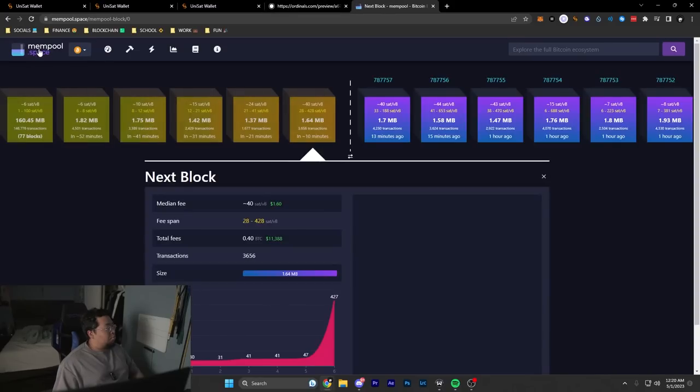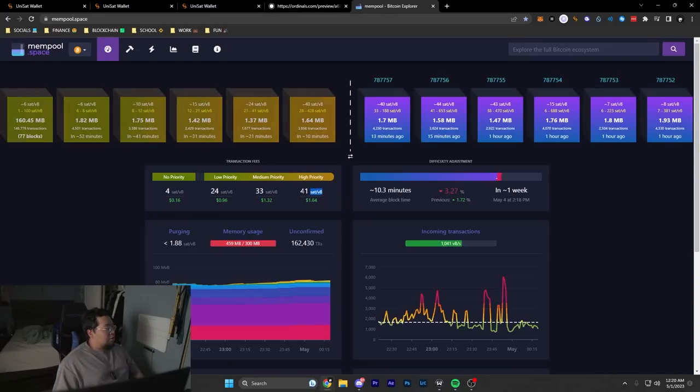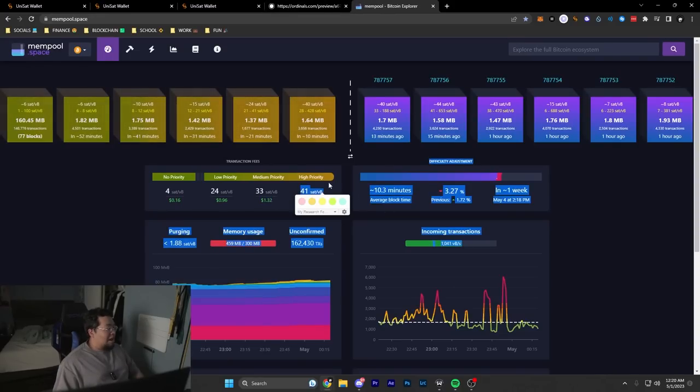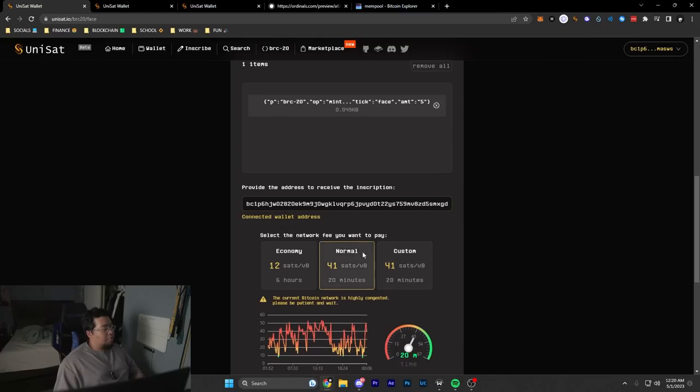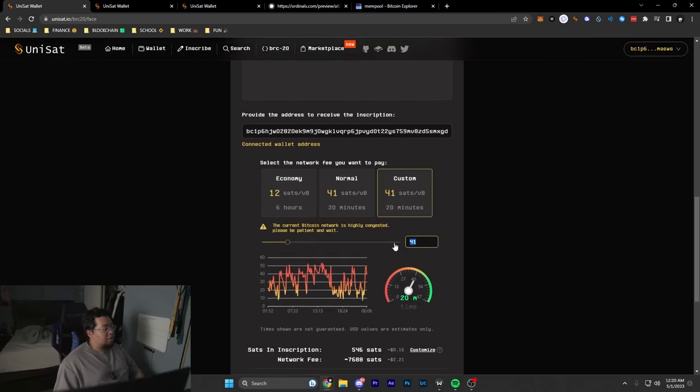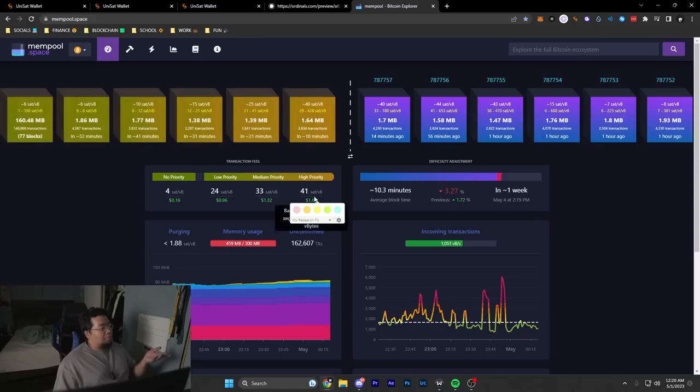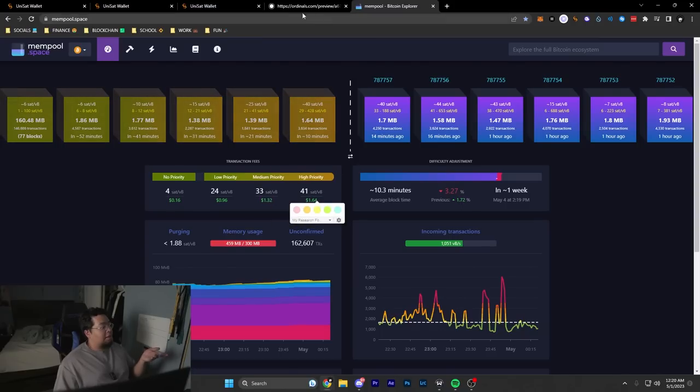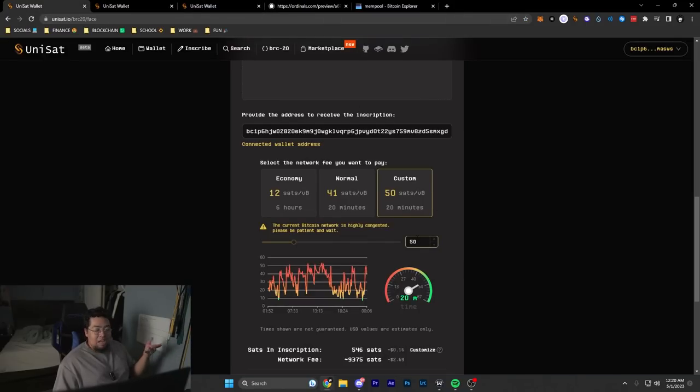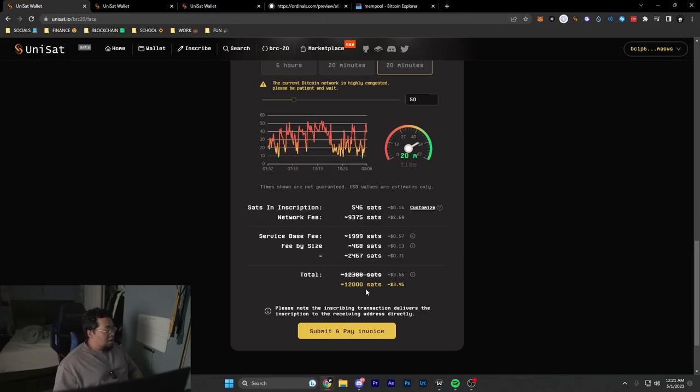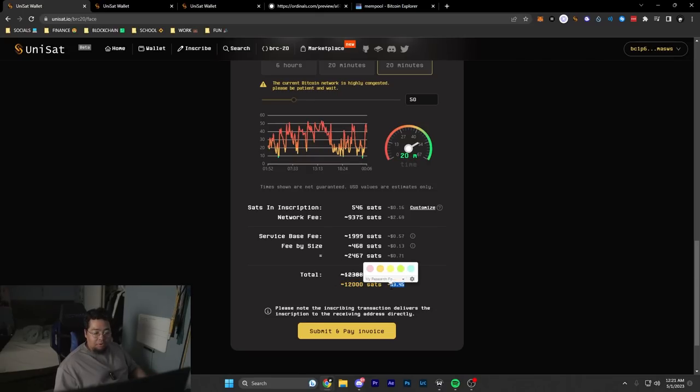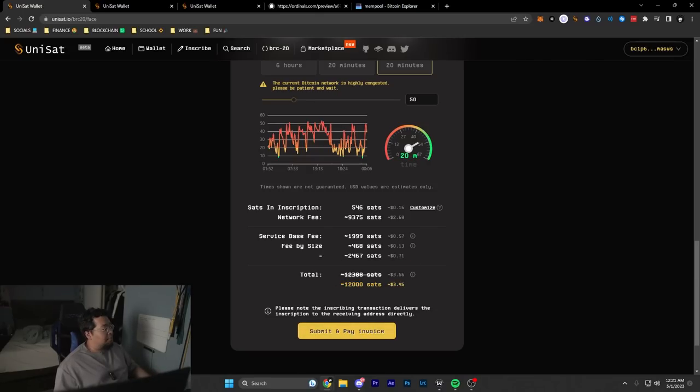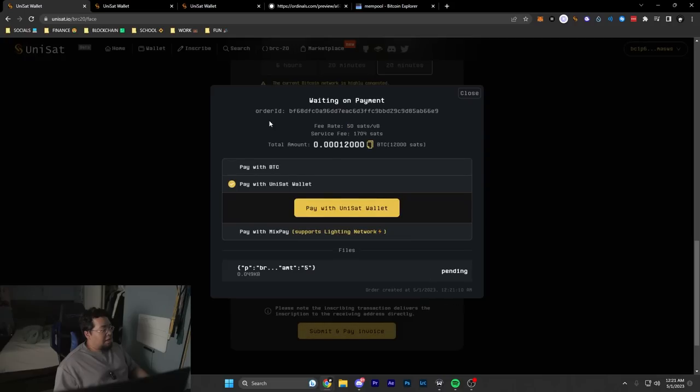I would hop on the Mempool site—notice we have a high priority of 41 sats per vbyte, which is insane by the way. Go back to the website, hit custom, I'm gonna do 50 for example. I'm probably gonna be paying like 30 cents more for this inscription, which I'm fine with. It's not much, especially if you want to be first. All you need to know is at the bottom here, this inscription will cost 12,000 sats, which is only $3.45, which is great.